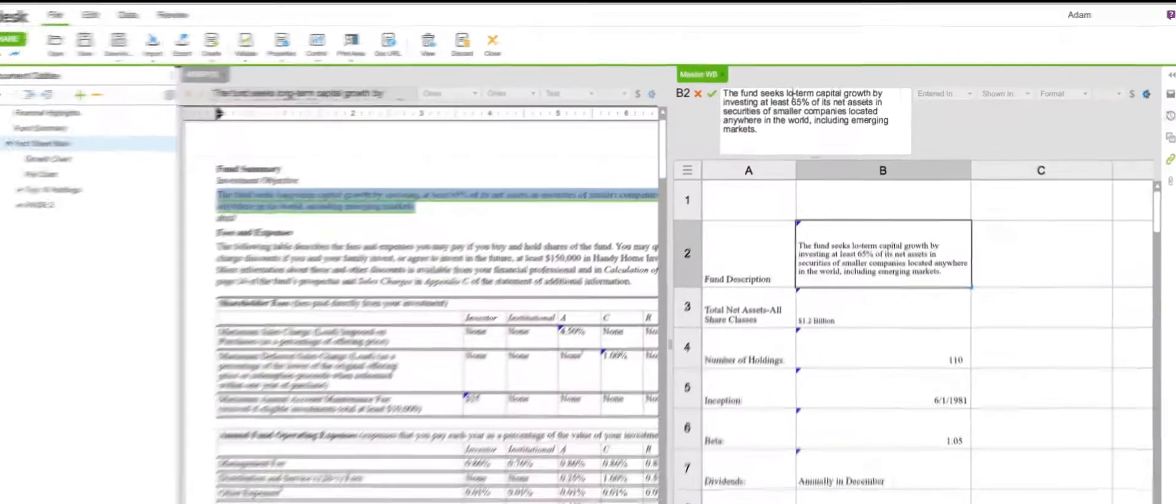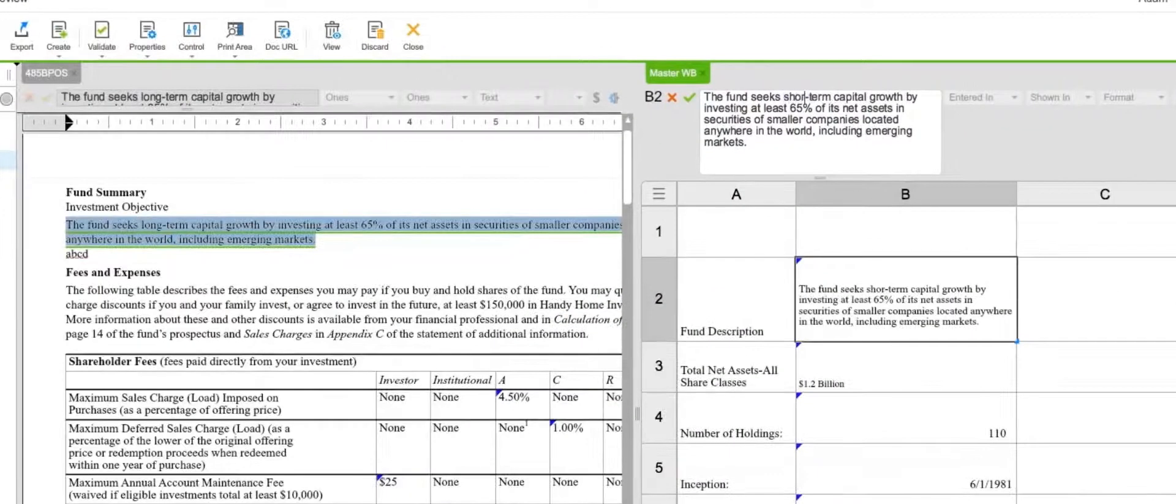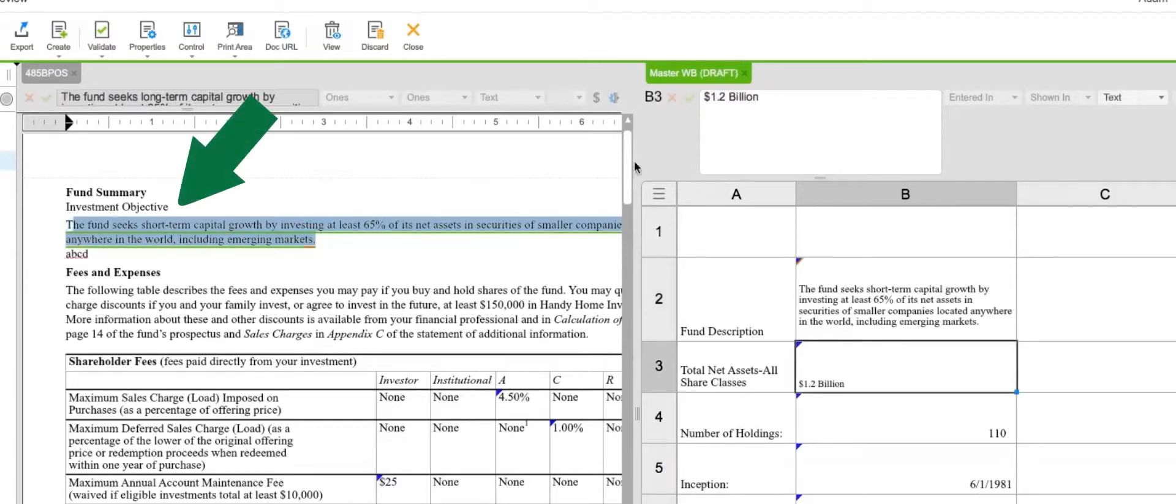You can link financial data and text, so when a change is made to the source, all related data points update instantly.